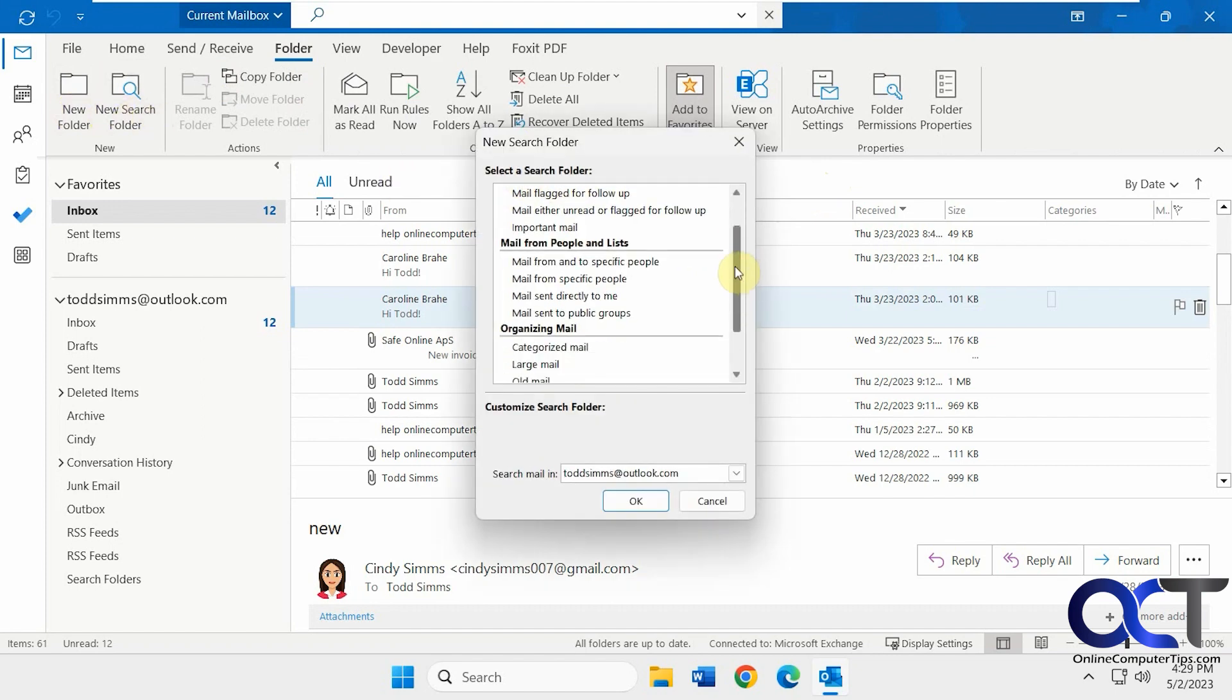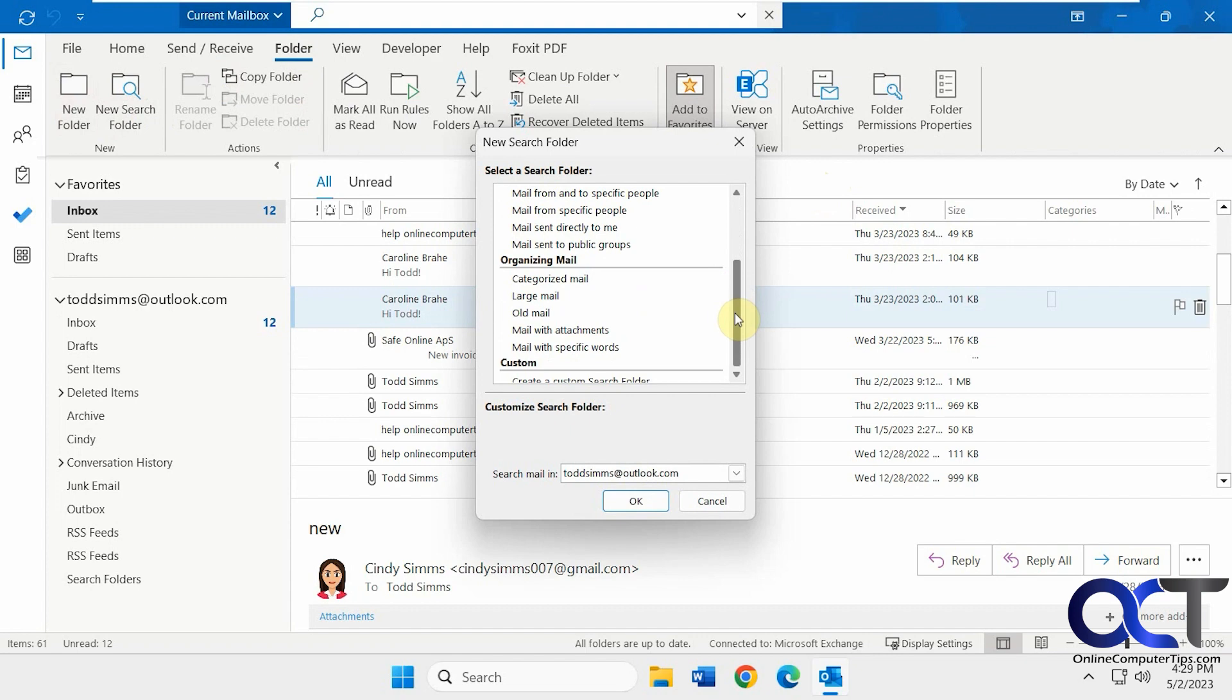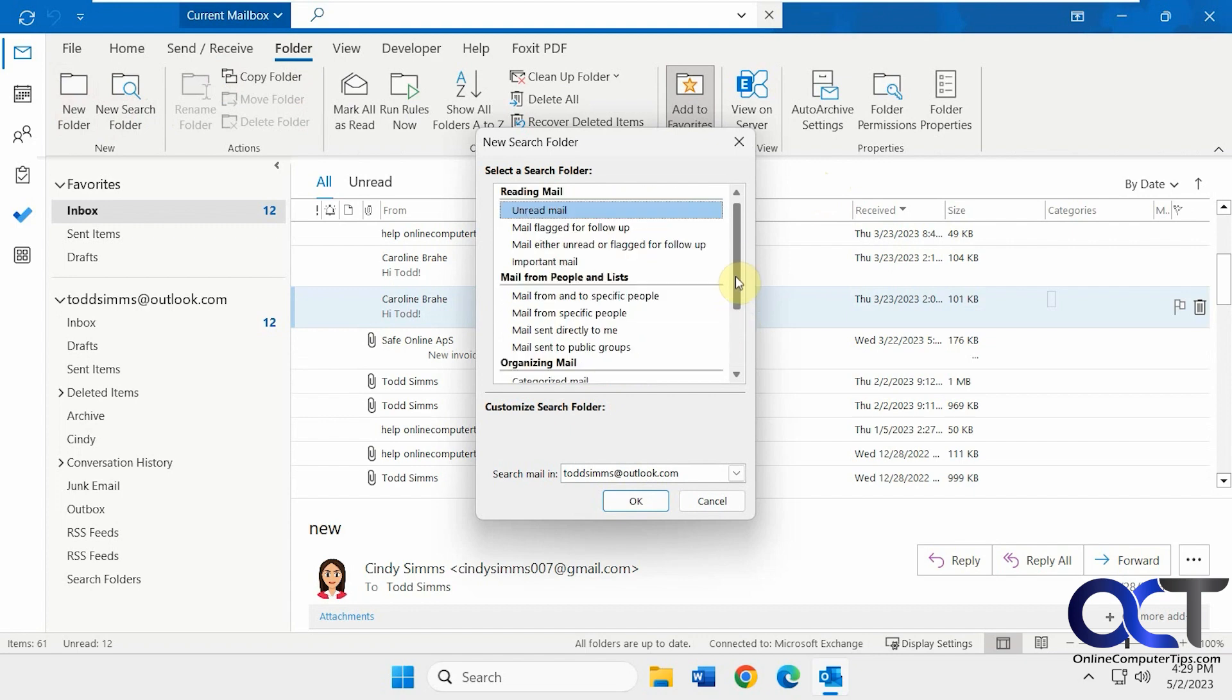You see there's other ones here you could do too. And apply it to the correct mailbox if you have more than one. Click OK.